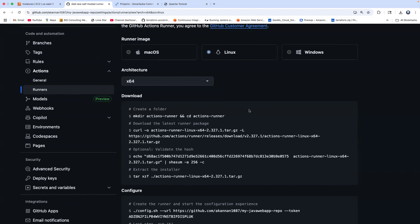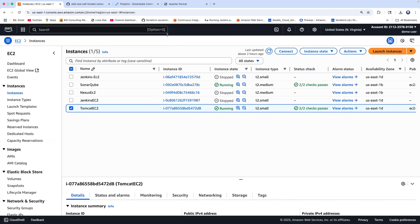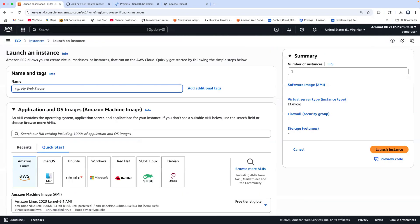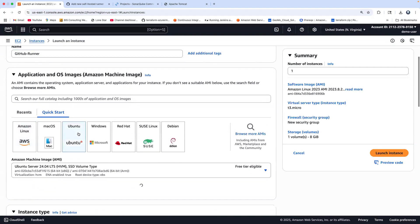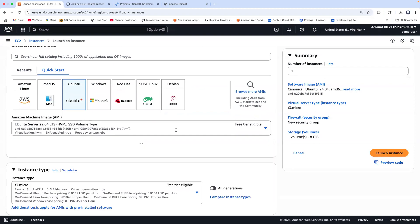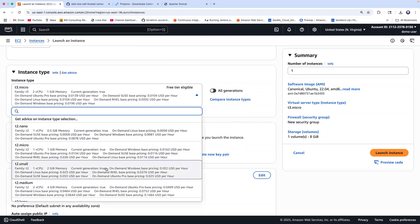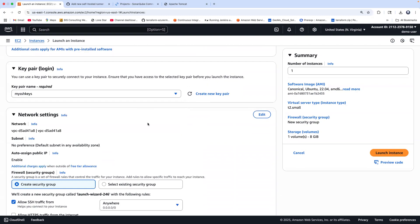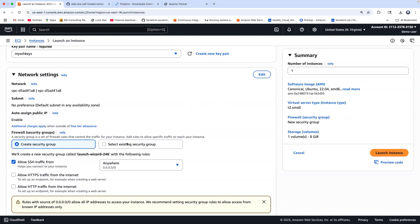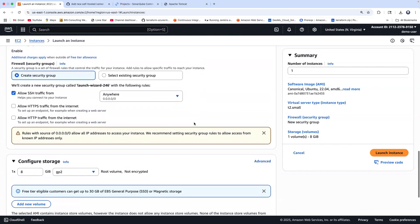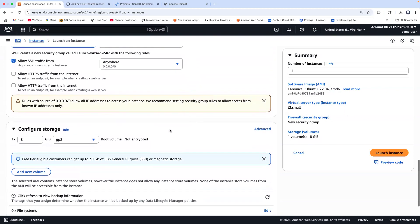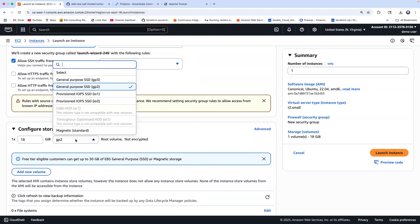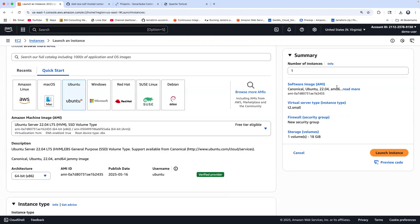Now let's create a brand new EC2 instance in AWS Cloud and configure it as our self-hosted GitHub runner. Go back to AWS Cloud, click on Launch Instance. I'm going to name it 'GitHub runner' with Ubuntu, select Ubuntu Server 22.04 AMI, and select T.small — this is more than enough for this demo. I'll choose my existing key. You'll need to create SSH keys if you don't have any. We don't need to open any additional ports other than port 22 for secure connection. I'll keep the root volume at 18 gigabytes with GP3. Everything looks good — let's click Launch Instance.